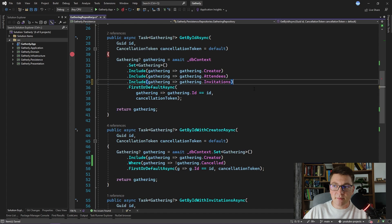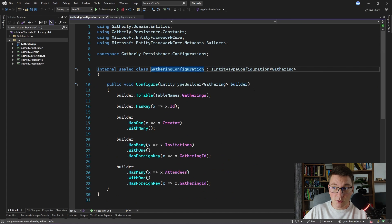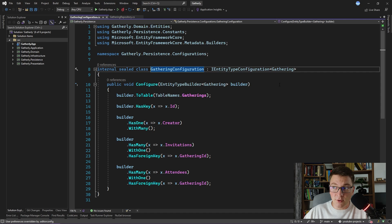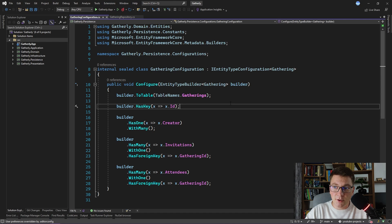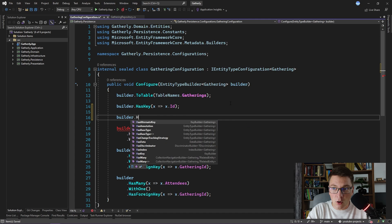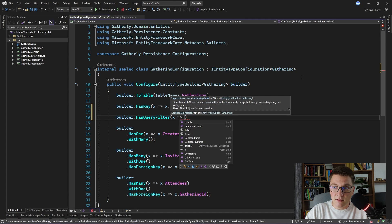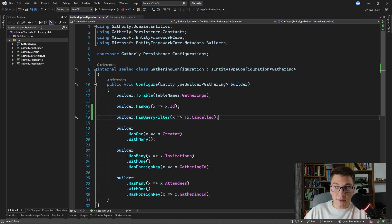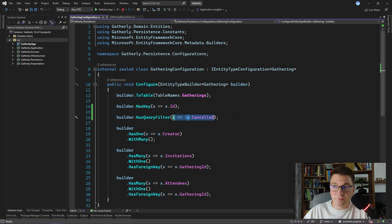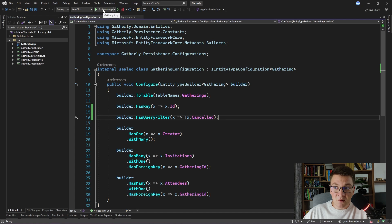I'm going to get rid of this WHERE statement that was checking that the gathering was not cancelled, and head over to the gathering configuration in the persistence project. This class represents the Entity Framework configuration for the gathering entity. Inside the configure method I can specify the query filter I want to apply by calling a method on the builder object. The method I want to call is hasQueryFilter, which allows me to specify a boolean expression I always want to apply when querying the database for the gathering entity. I'm going to say we want a query filter that the gathering is not cancelled, and with this we have completed our query filter definition — this expression is going to be applied to every query sent to the database through Entity Framework.